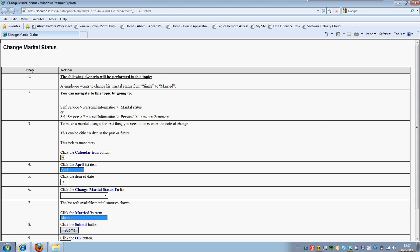When as an end user you decide not to use the complete Do It mode or See It mode or Try It mode, but you just want a quick reference to what you have to perform, you can use this Print It mode and you will see the text versions of which steps you have to perform.